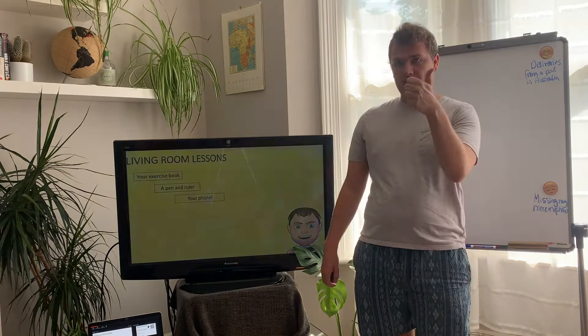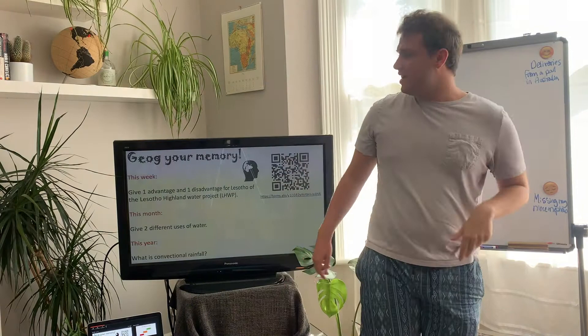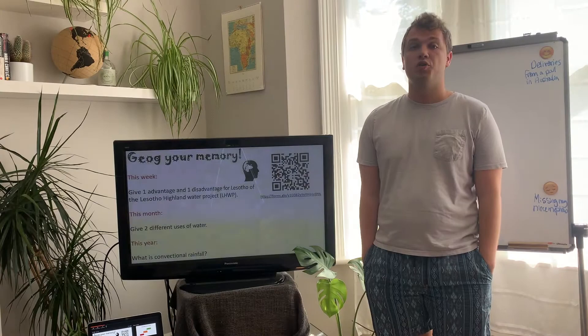But before we do, as always, here's our little jogging memory. So three quick questions — please go and follow the QR code and fill this in on Google Forms for us.